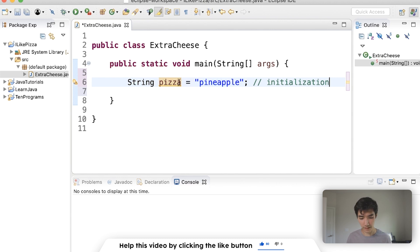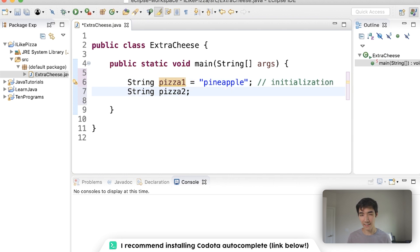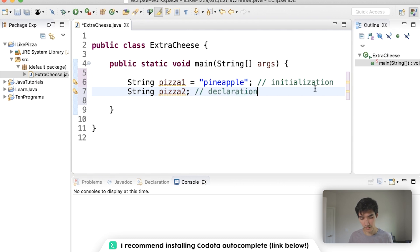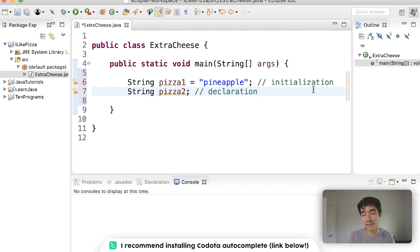We'll call this pizza1. Let's do String pizza2 down here, but let's end it right there. This is declaration. We declare there is a pizza2, but we don't say what it is. There is one, but there's no value attached to it yet.